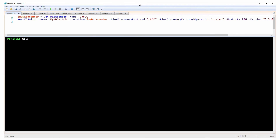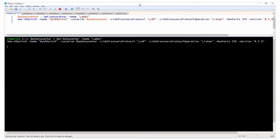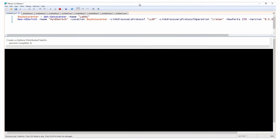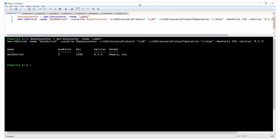The first step is to create a vSphere distributed switch. In this example, you specify the data center you want to use as the location where the vSphere distributed switch will be created, and then define the name, version, maximum number of ports, and link discovery protocol settings.